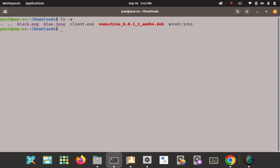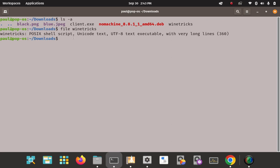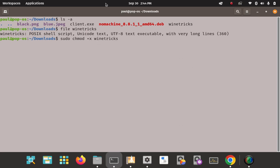Do an ls -a and here's the Winetricks executable — the bash shell script. You can see it's black, which means it's not executable. Let's take a quick look first using the file command to verify what kind of file it is. It's a shell script — that's good. Then we'll go ahead and make it executable using sudo chmod, giving executable permissions for all sets — user, group, and other — on the Winetricks shell script.